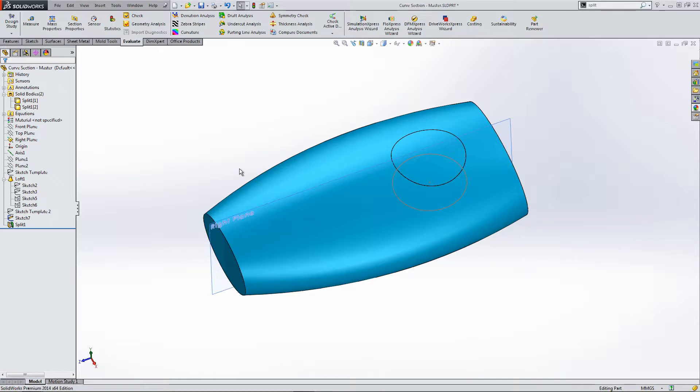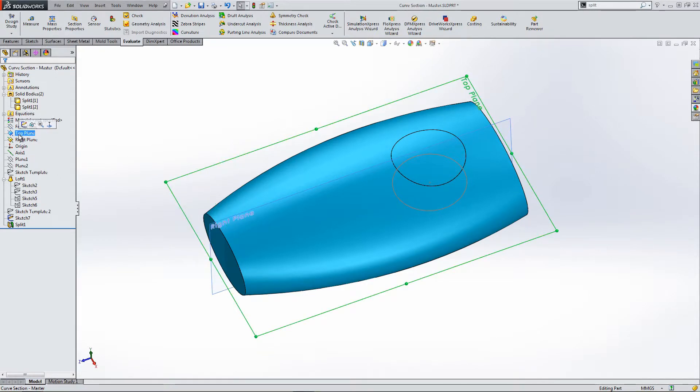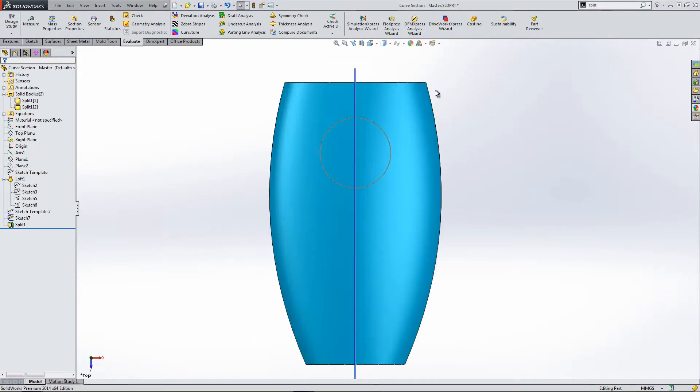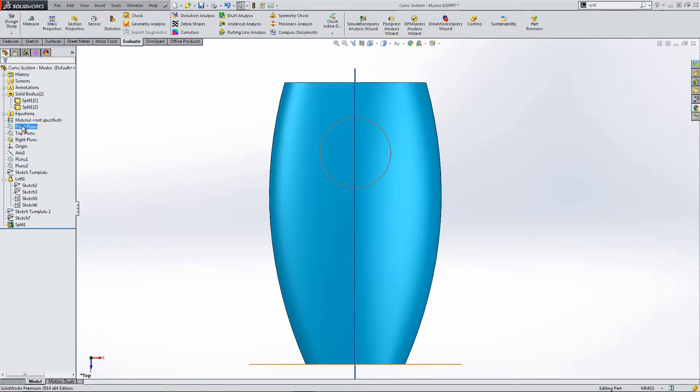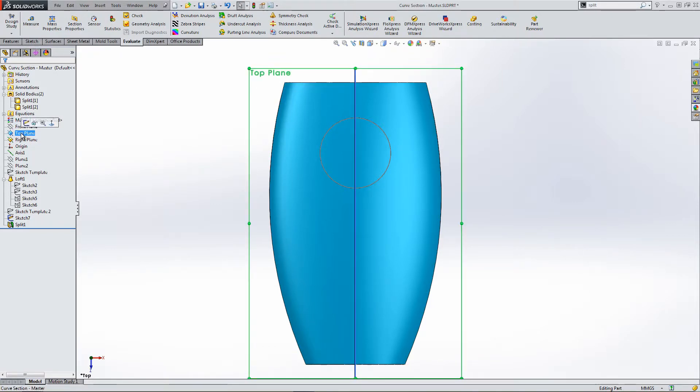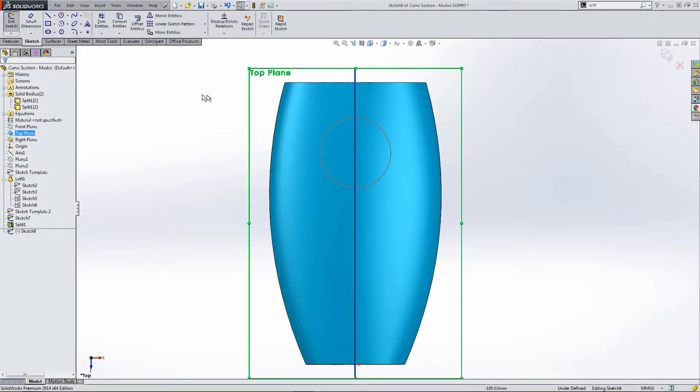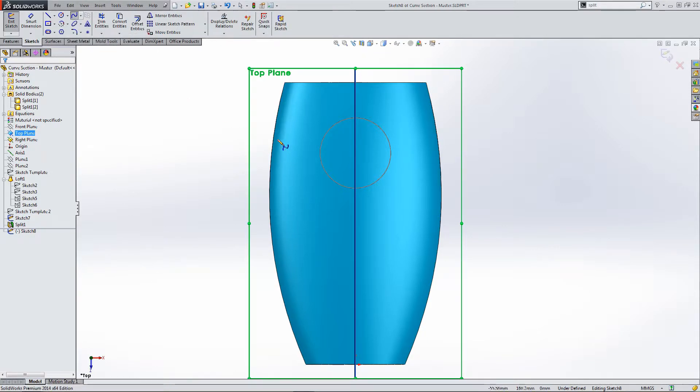Okay, so there are different ways of using this tool. So, let's create a line on the top plane. So, sketch.